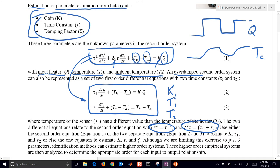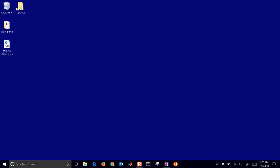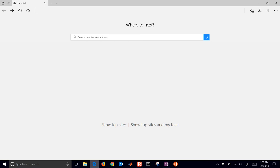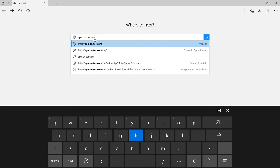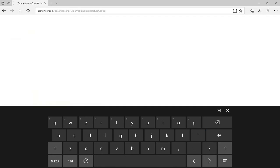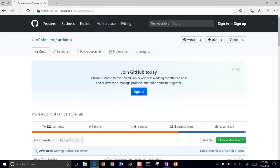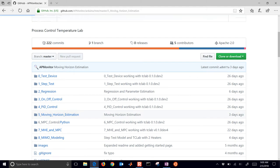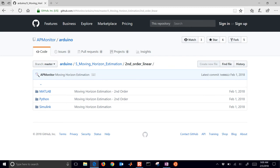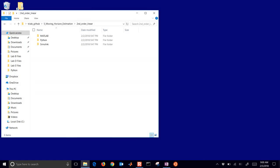What I want to do is go through the code in a little more detail, but first I'll show you how to get the code and run it yourself. If you come to the temperature control lab address and go to slash heat.htm, you'll get to the GitHub link. Select that, download or clone the archive. The file we're dealing with is in the moving horizon estimation folder — second order linear — and there you can see MATLAB, Python, and Simulink files.